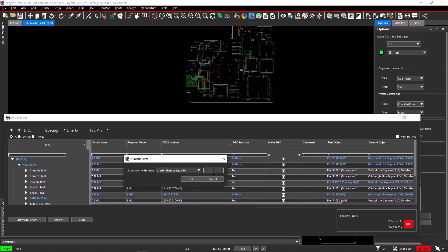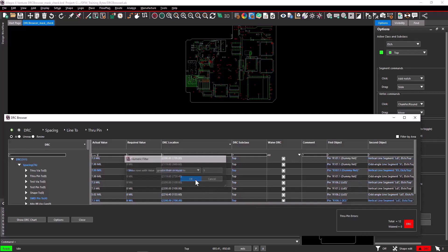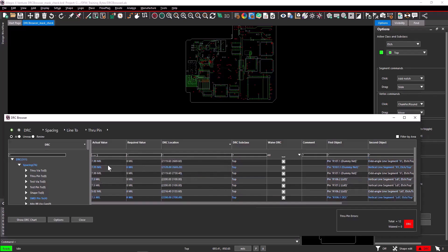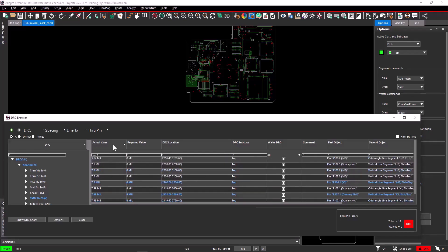Enter a value in the numeric filter popup. Here, the value specified is 5. Select OK after applying this value. The DRC browser displays values more than or equal to 5.